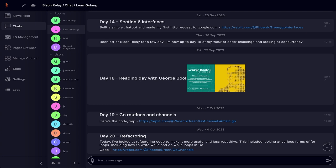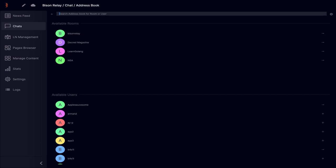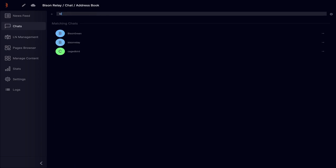An address book has been added to Bison Relay, which was a much requested feature that allows for reducing the number of active chats in the chat bar. If you click on the plus button at the bottom, it takes you to the address book, where you'll see a search bar, a list of contacts and available groups. If you start typing in the search bar, you'll find the contact or group you're looking for rapidly.